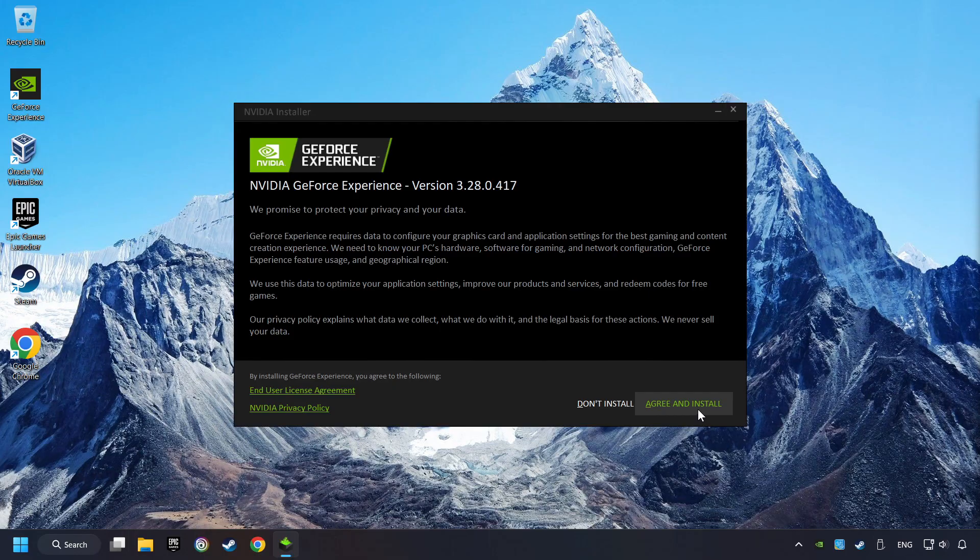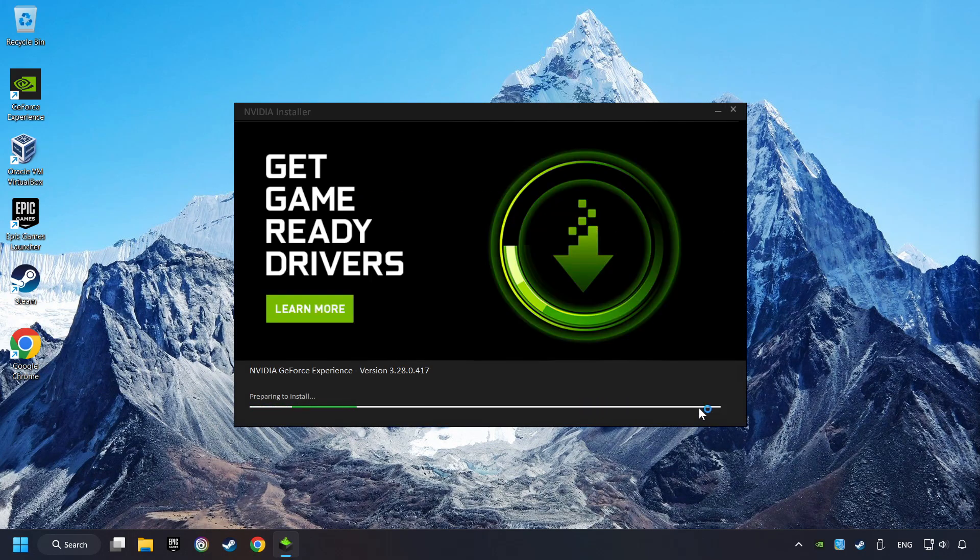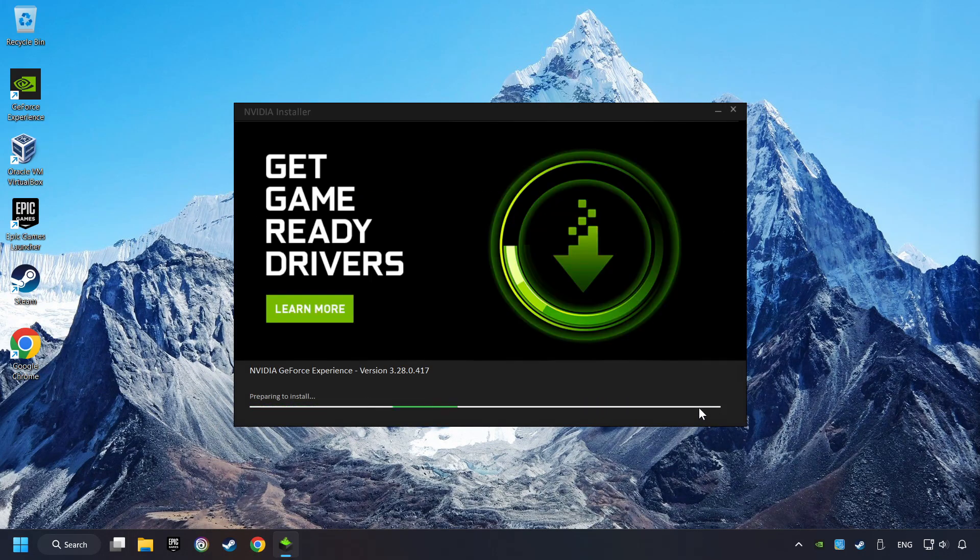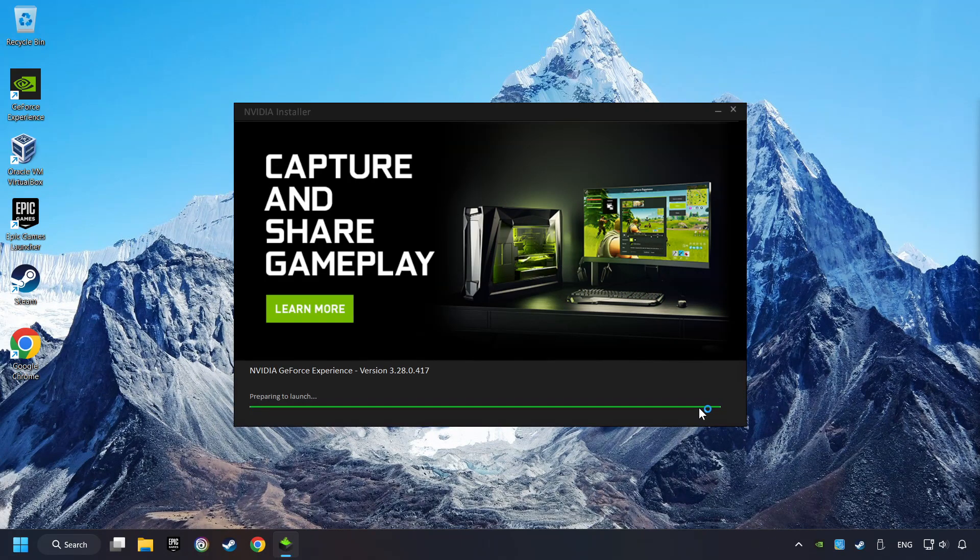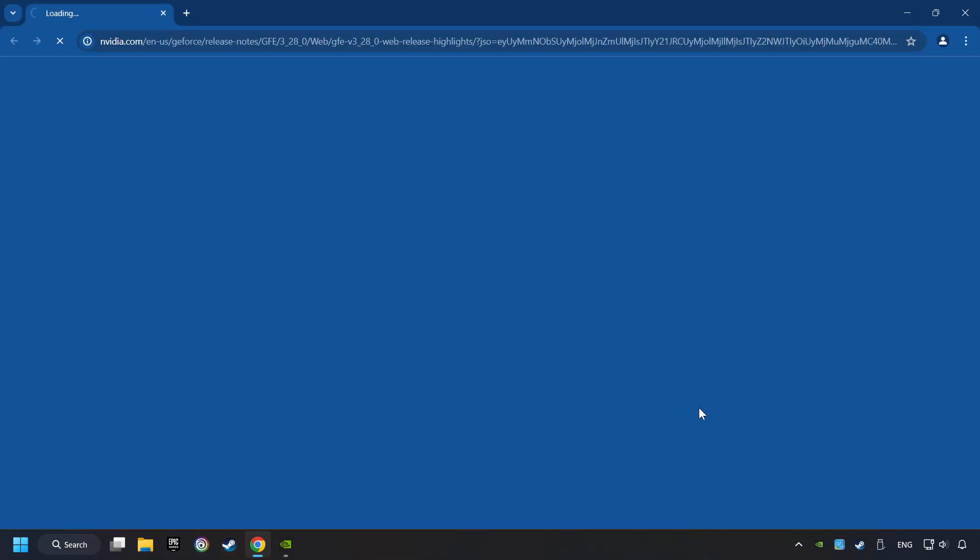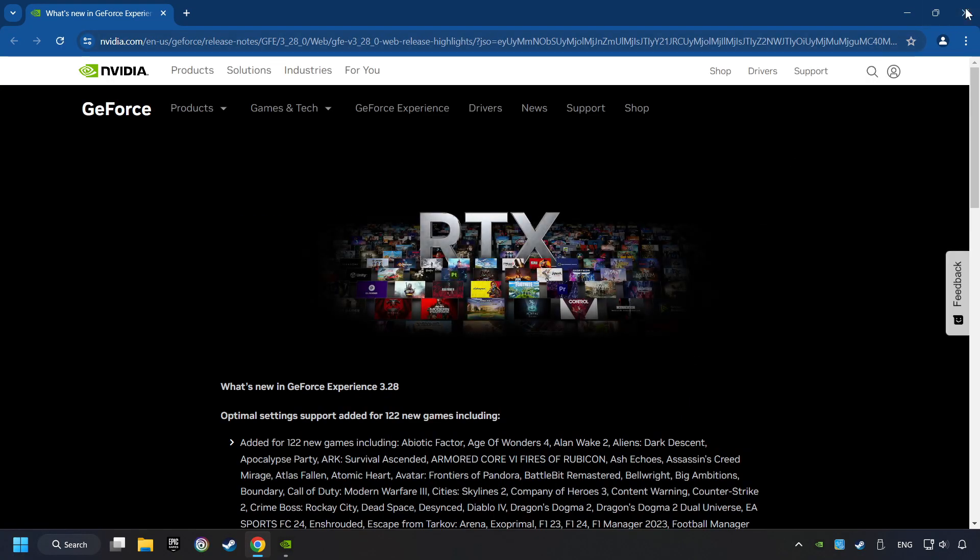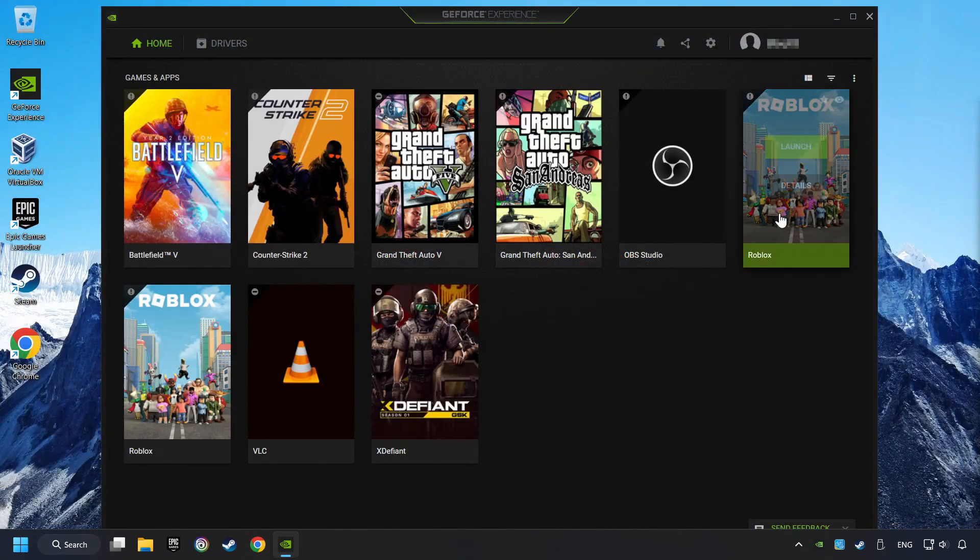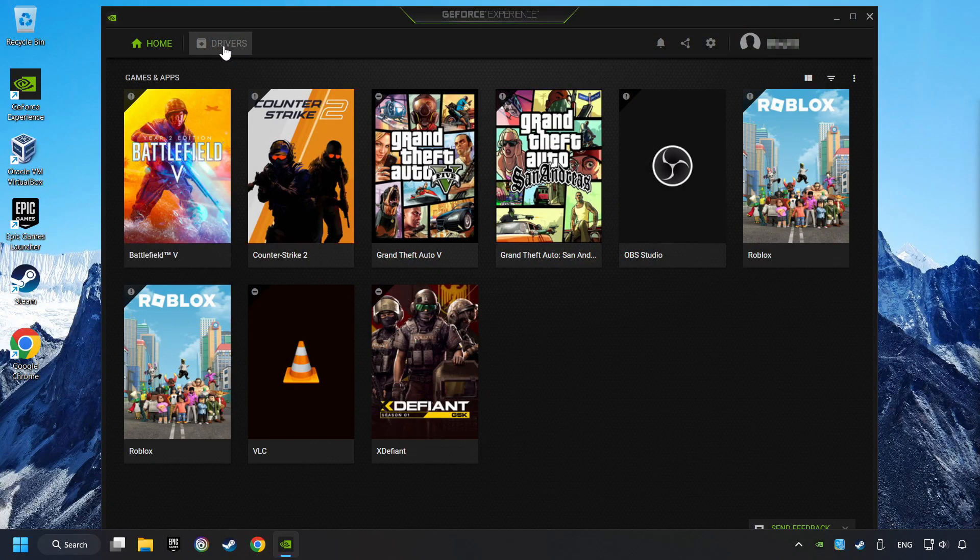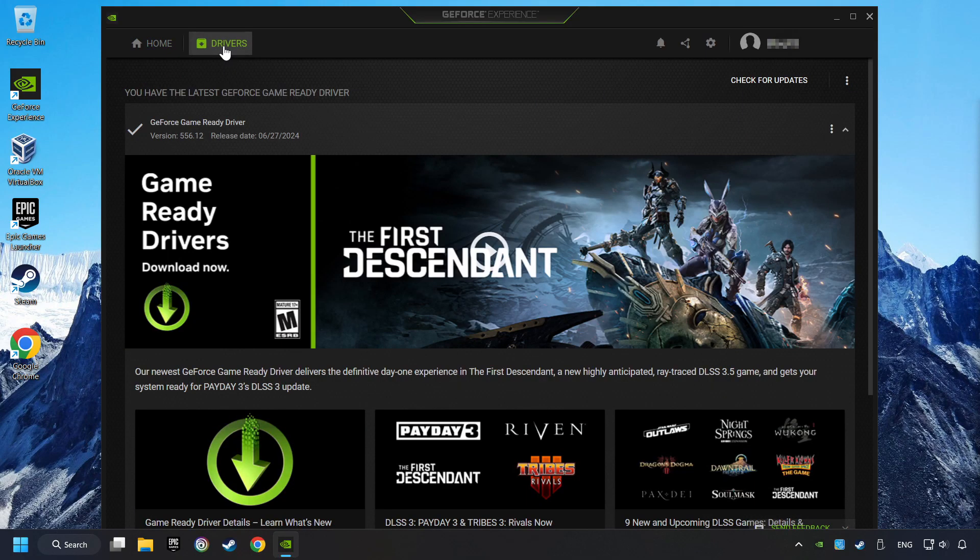Click on the Agree and Install button. Log in to the NVIDIA app. Then click on the Drivers. And click on Search for Software Updates.